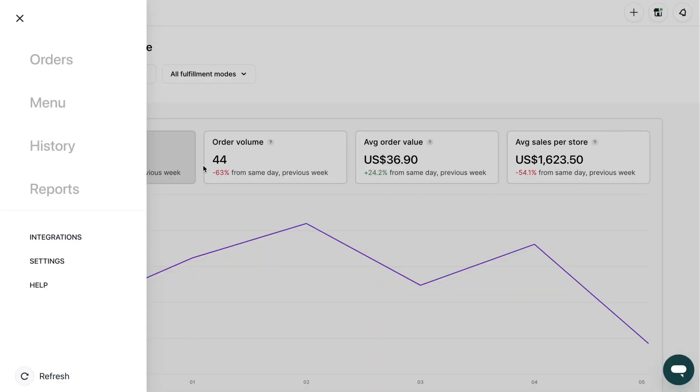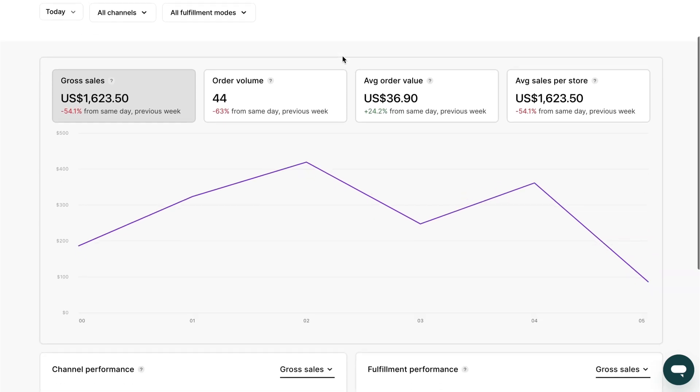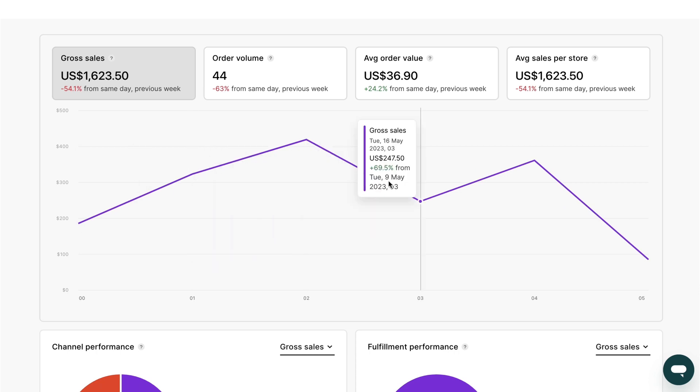Now we'll look at the Reports section. Being able to access detailed reports is crucial for your business's continued growth. With Otter, viewing and downloading reports is easy. Here, you can see a summary of your delivery sales over various lengths of time.